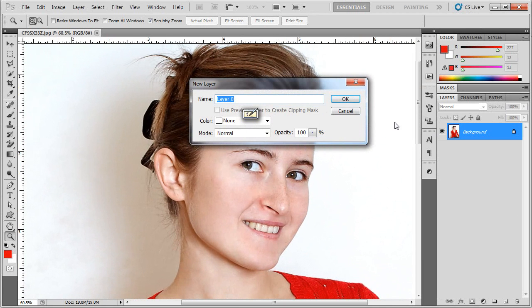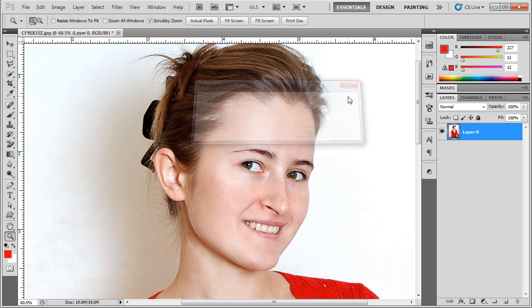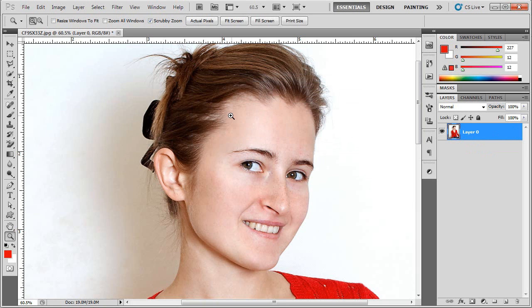I'm going to double click on the background layer and hit OK for the name and just let it have its default name. You'll notice what this does is unlock the layer, it just allows me to do more editing later on if I'd like.